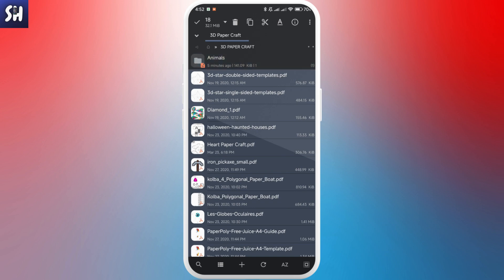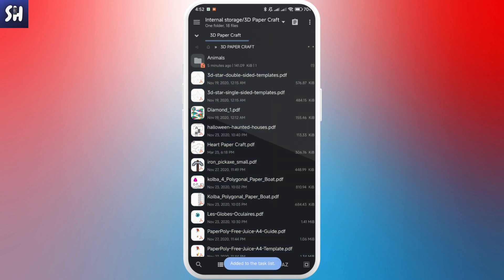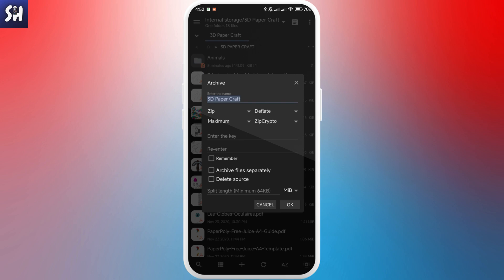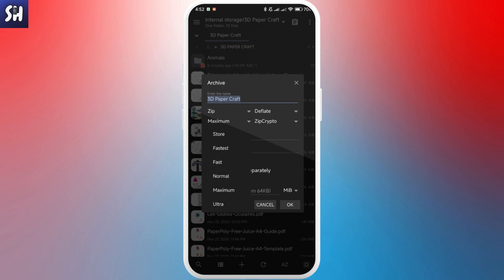After selecting the files, tap the three dots and tap on Archive. This will create a task. Go into the task list and you'll see the archive listed as not started. Tap on it to enter settings and start archiving the chosen files. You can change the name of the archive and choose from several archive format variations.